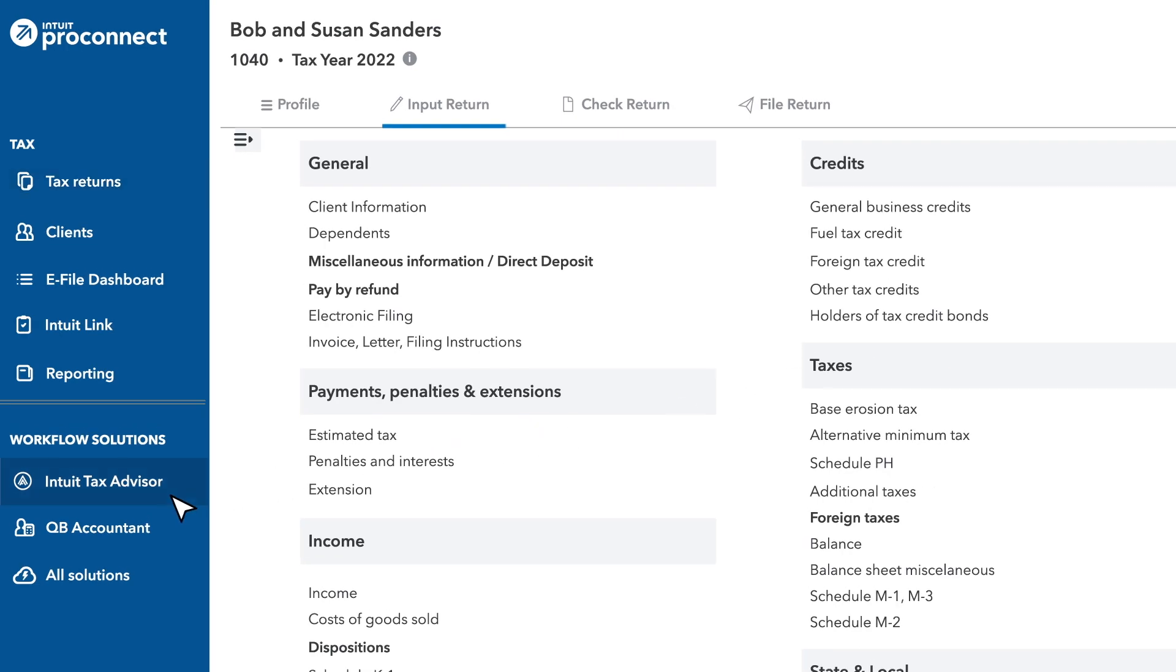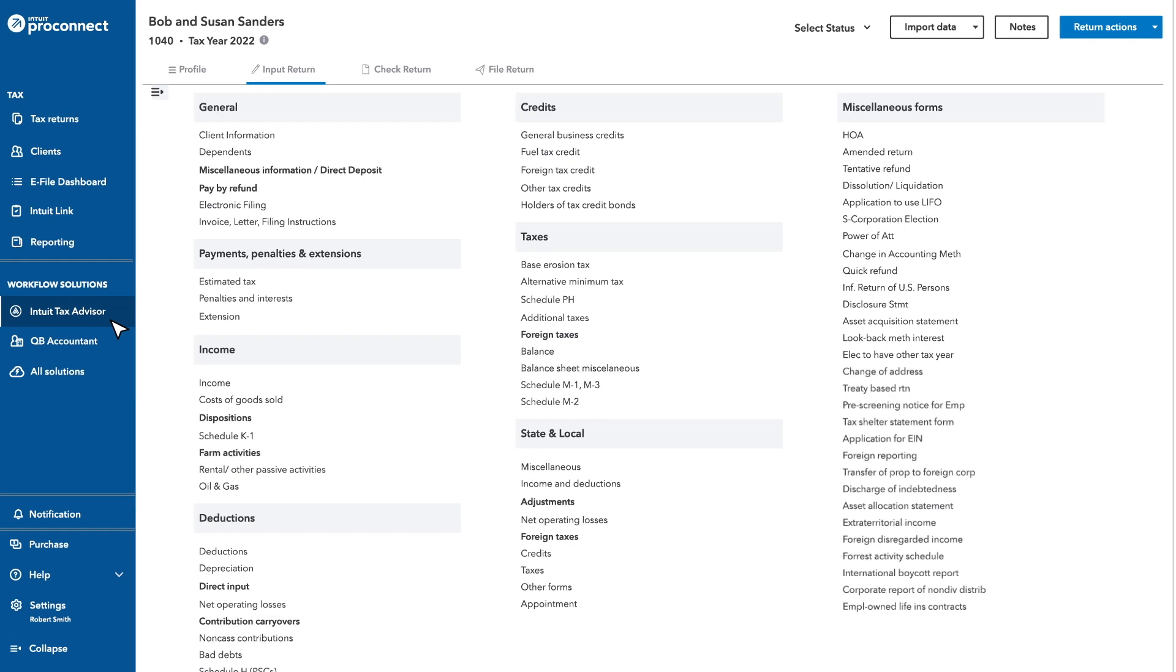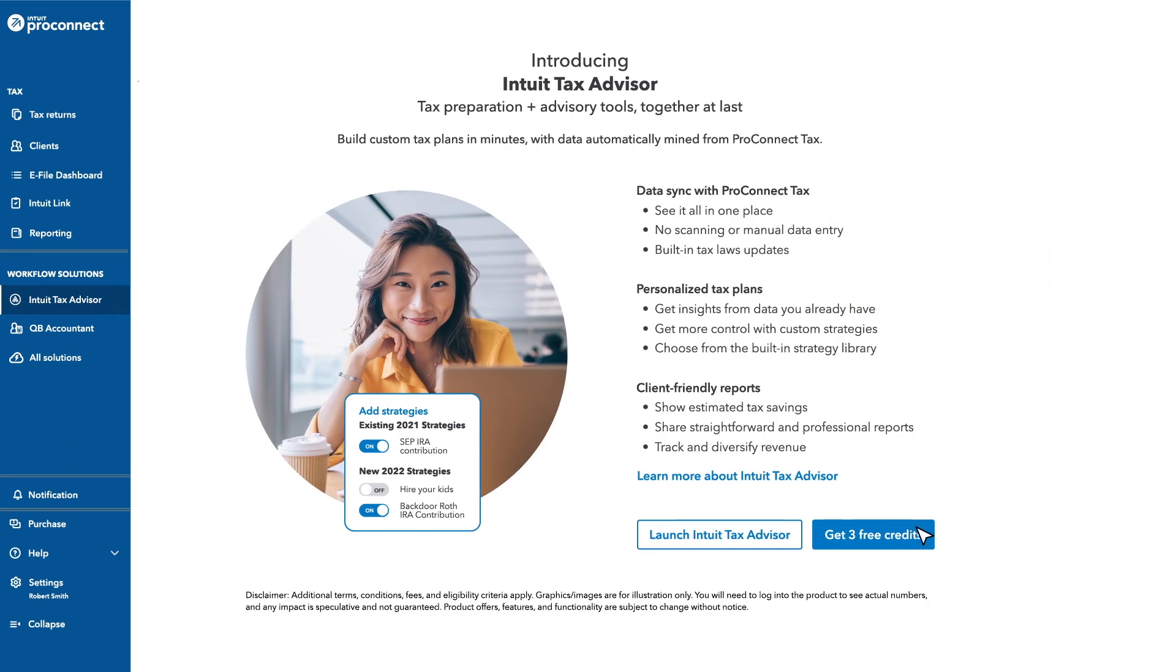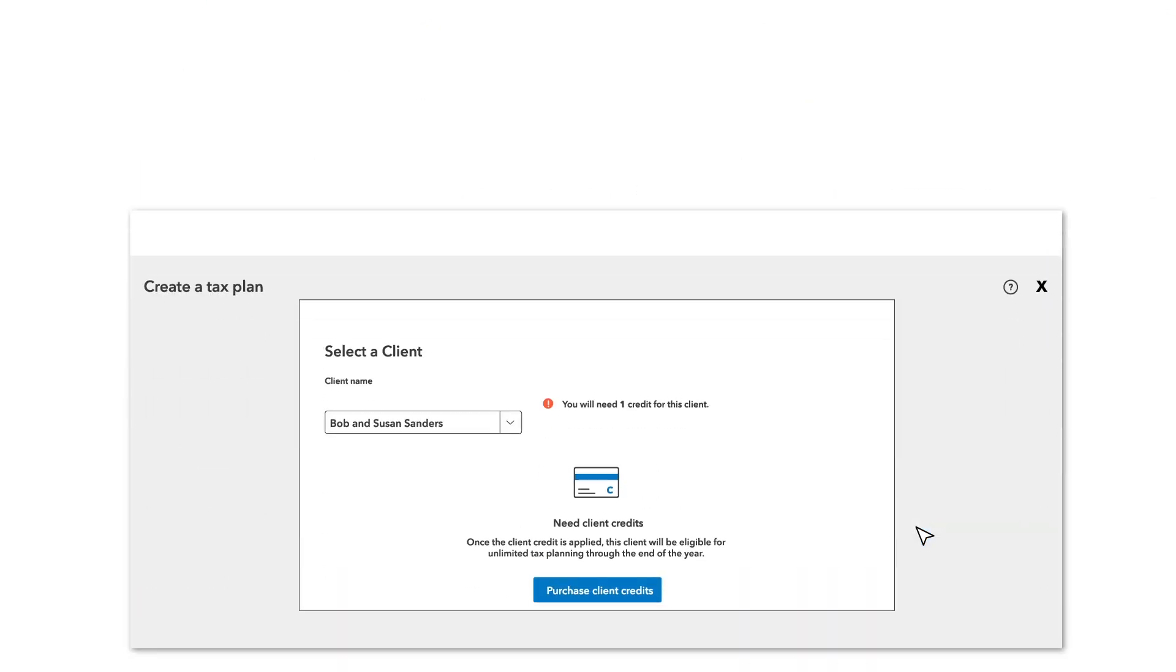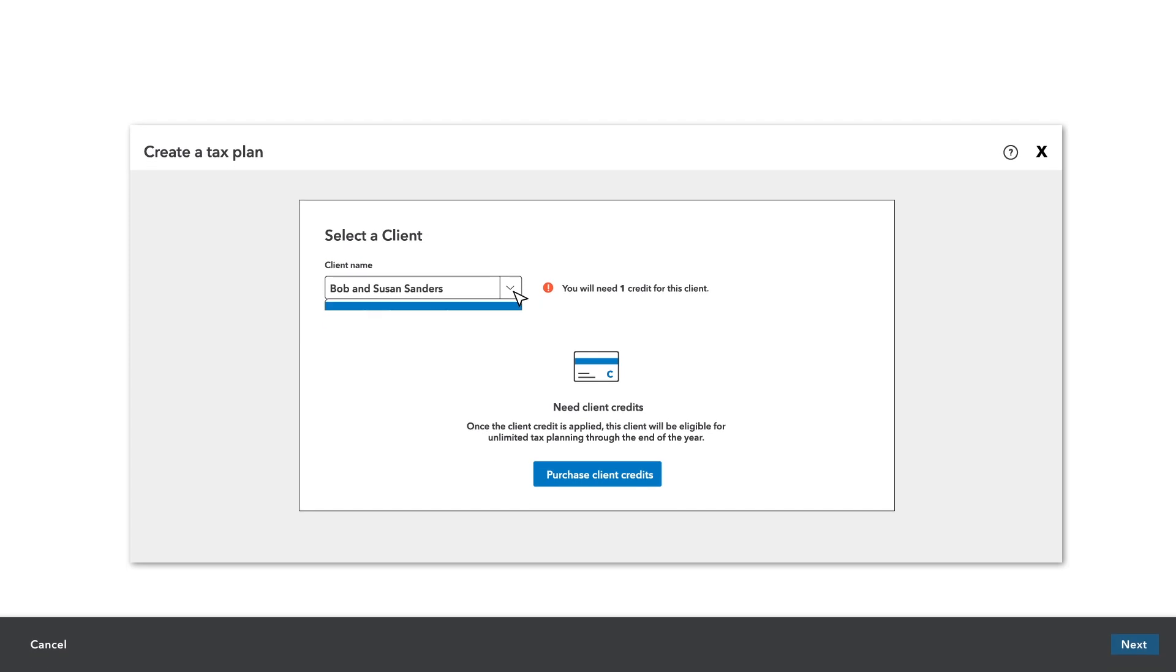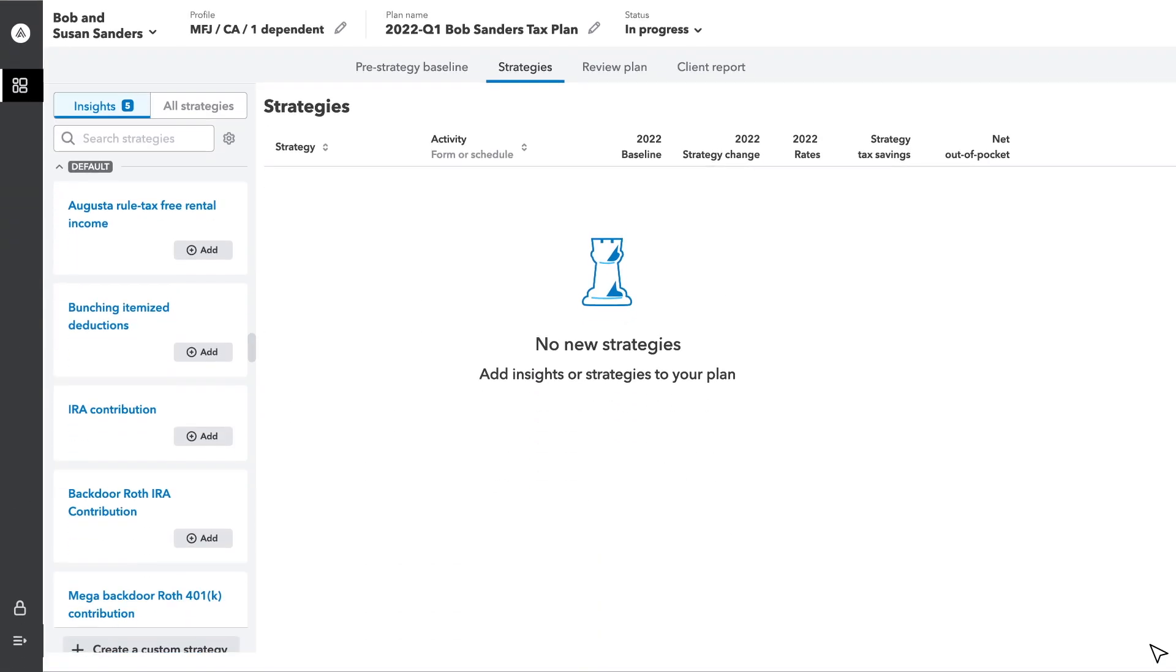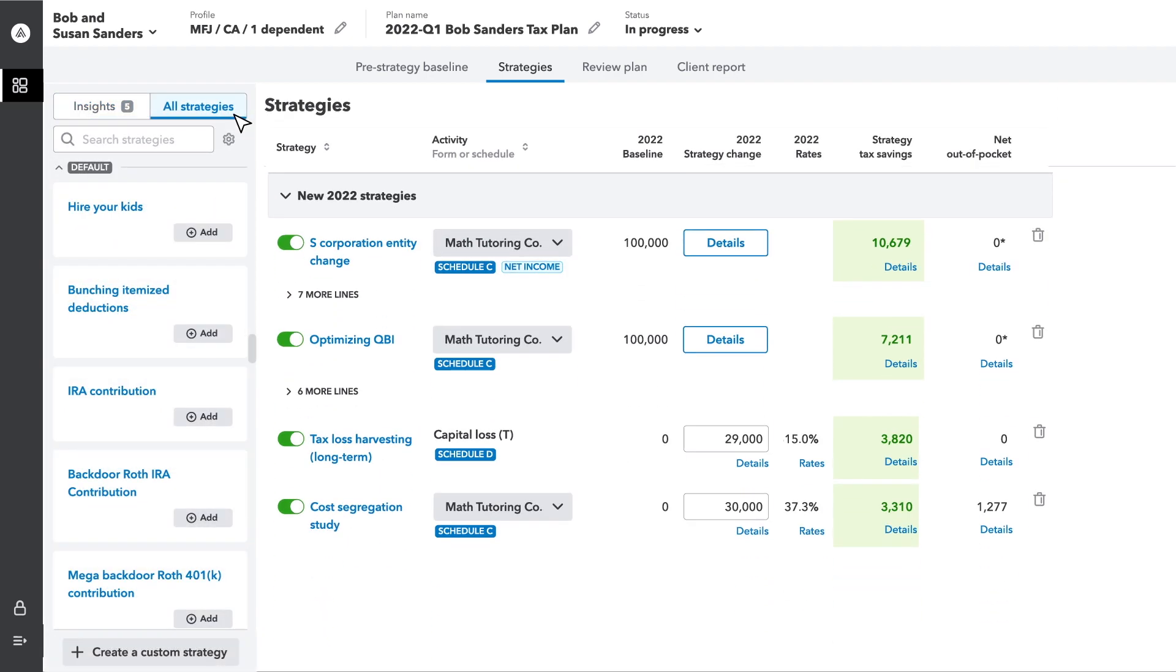Click the menu for Intuit Tax Advisor to use your three free credits. Now that we've automated your return, insights, and advice, choose relevant strategies for your client, whether they're simple or complex.